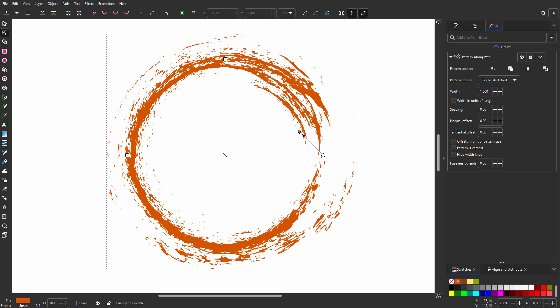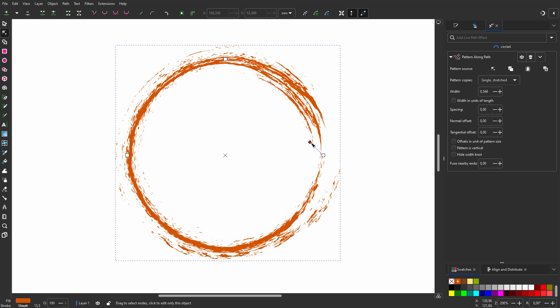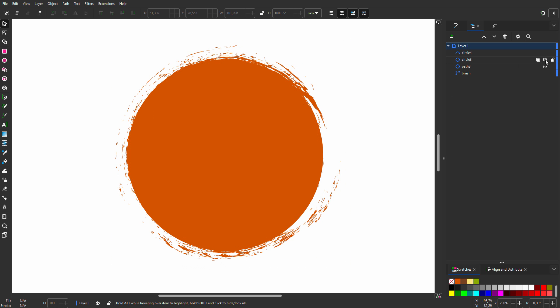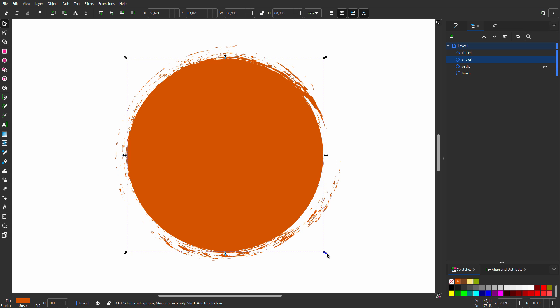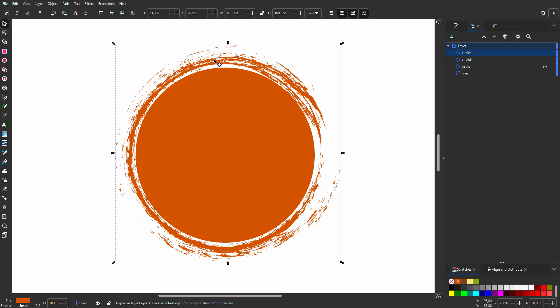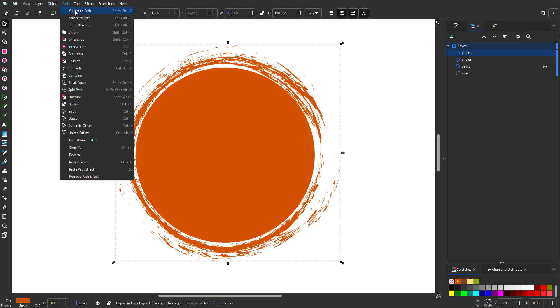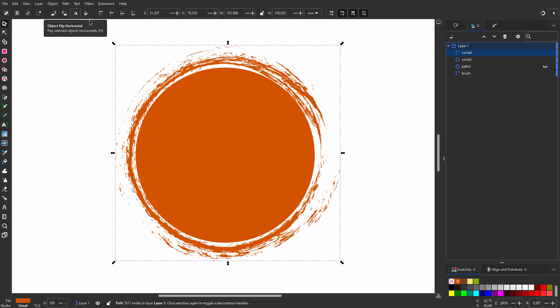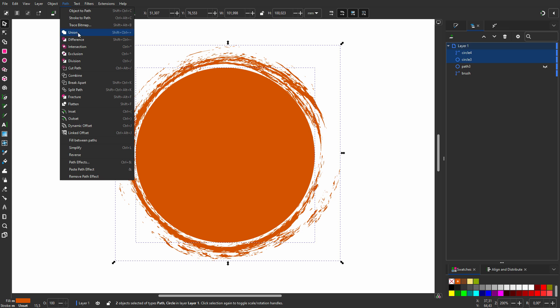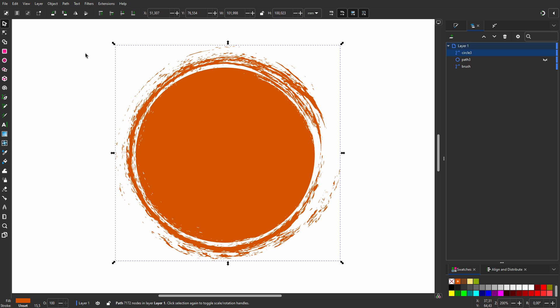In my layers I reveal the other circle and make it a bit smaller. To apply the effect, I go to Path, Object to Path. To make the circle and the edge interact, I shift-click on the circle, then go to Path, Exclusion. Now the circle and the edge are a single path.